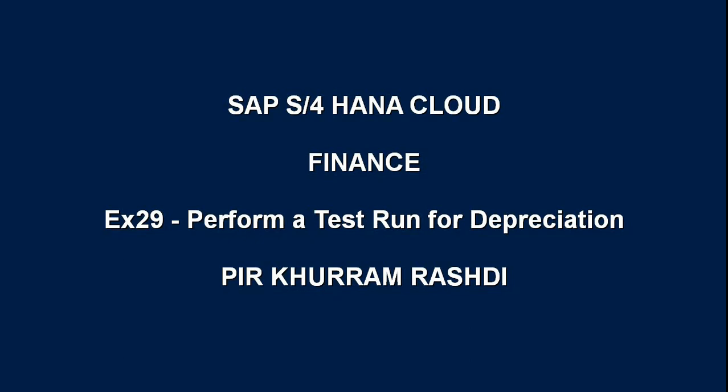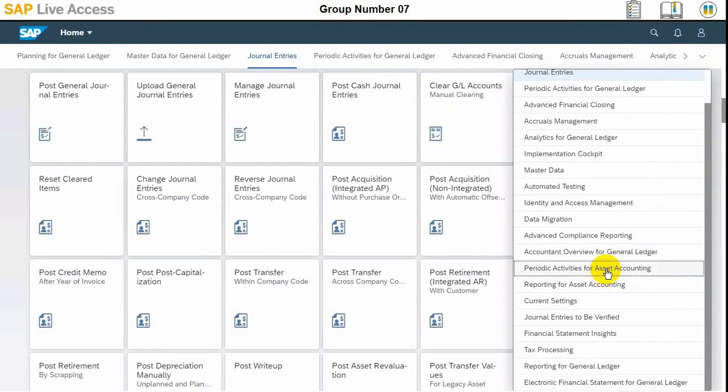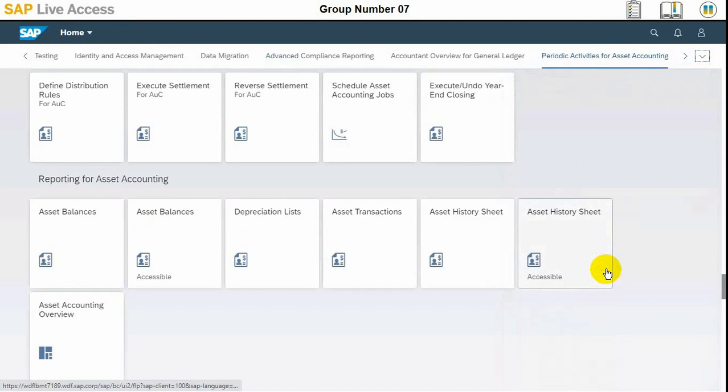Hello viewers, in today's video we'll see how to perform a test run for depreciation in SAP S4HANA cloud version.